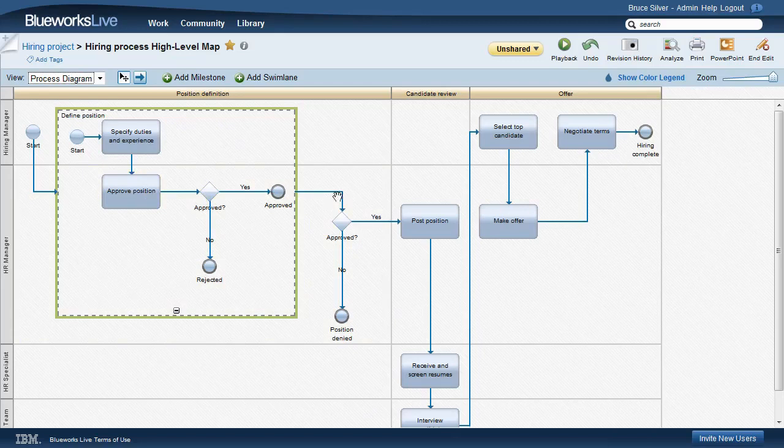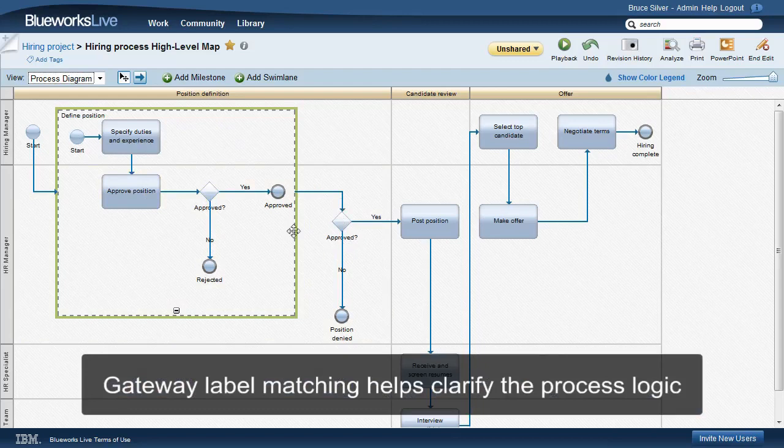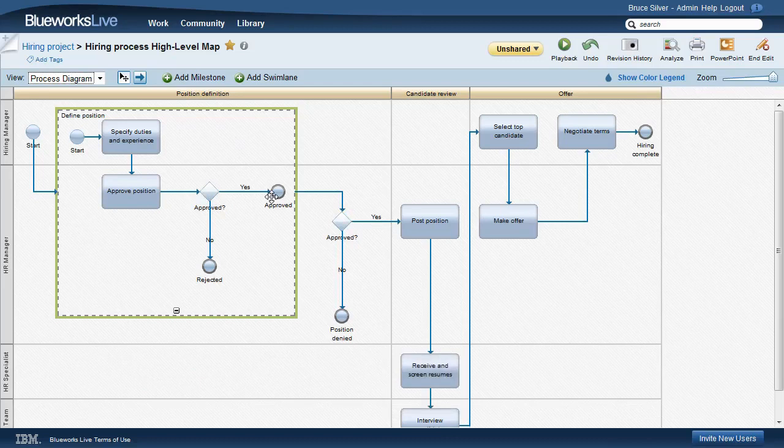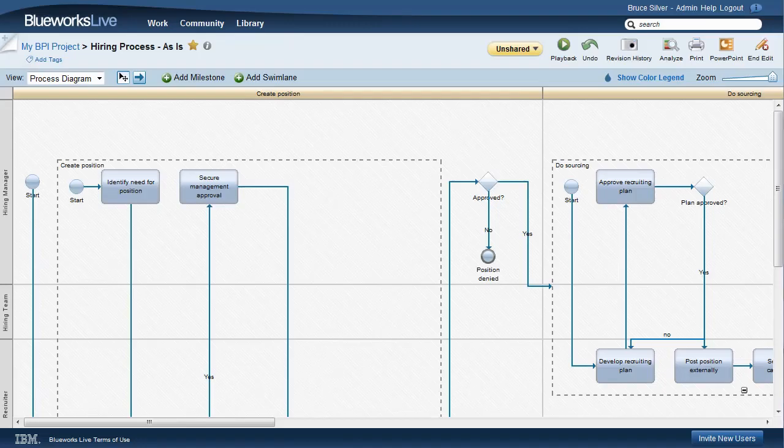We want to match the label of the gateway following the sub-process, here called Approved, with these sub-process end states. So instances that follow the yes path are ones that reach the sub-process end state labeled Approved. Conventions like this one, collectively called BPMN Method and Style, help make the flow of even the most complex processes easy to understand from the diagram alone.